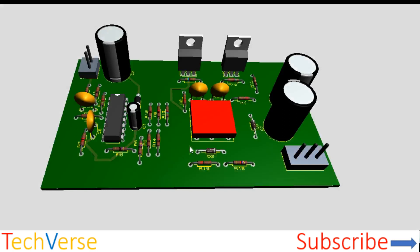Hi, welcome to TechVerse. In this video I will show you how you can make a dual rail power supply for your audio amplifier. Specifically, the circuit is similar to that of an audio amplifier with an output of plus or minus 50 volts.